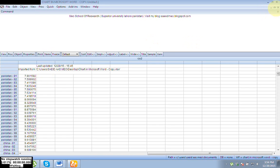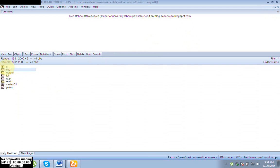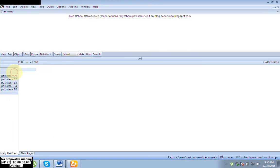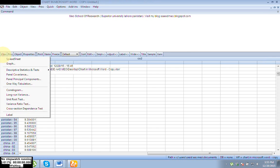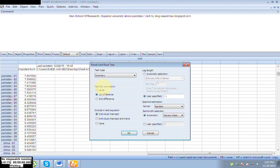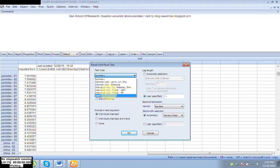Here you can see I have my variables CO2, FDI, and GDP. First of all I would like to open my first variable, CO2. Open and go to View, then Unit Root Test. This window will open and from here you can see the test type — by default it is Summary — and here we have different other methods like Levin Lin & Chu, Im Pesaran, Fisher, etc.